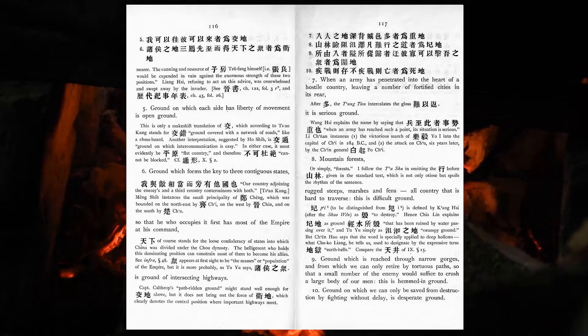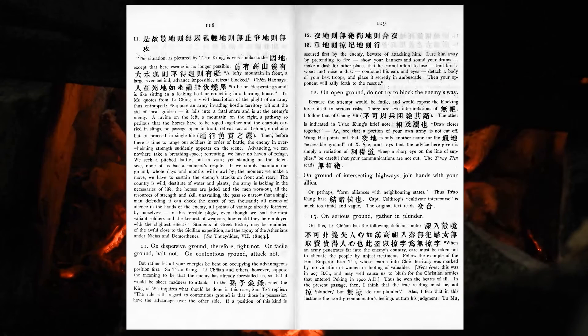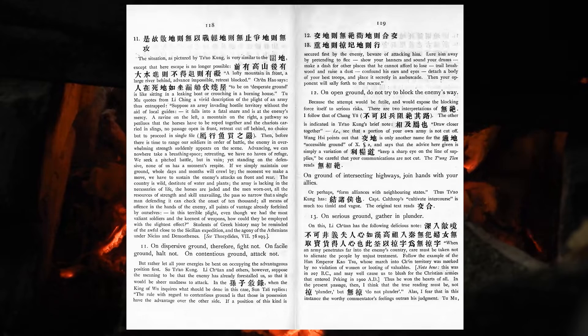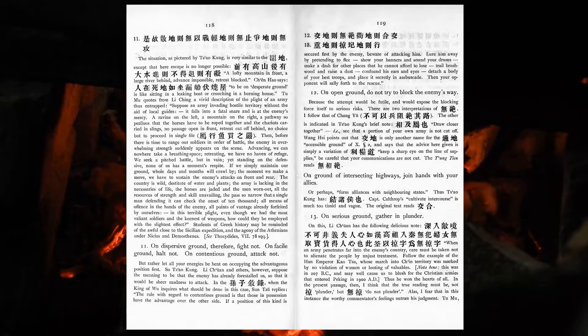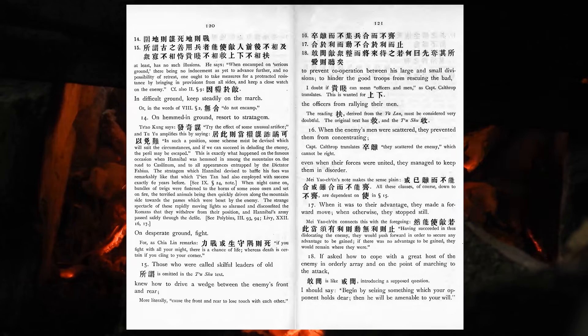On dispersive ground, therefore, fight not. On facile ground, halt not. On contentious ground, attack not. On open ground, do not try to block the enemy's way. On the ground of intersecting highways, join hands with your allies. On serious ground, gather in plunder. In difficult ground, keep steadily on the march. On hemmed-in ground, resort to stratagem. On desperate ground, fight.